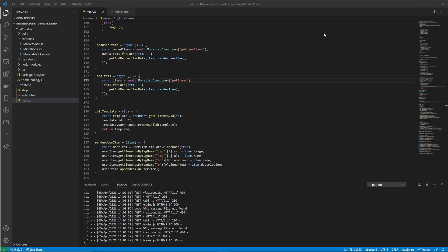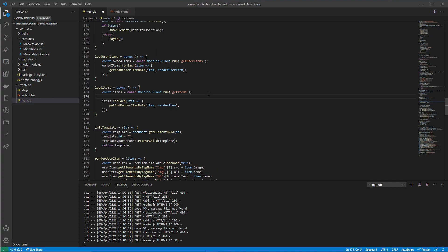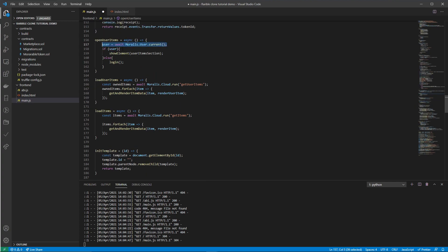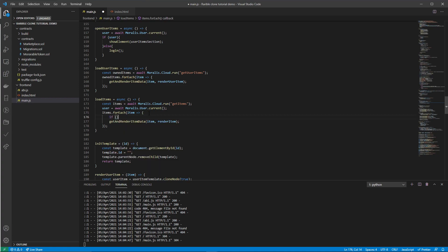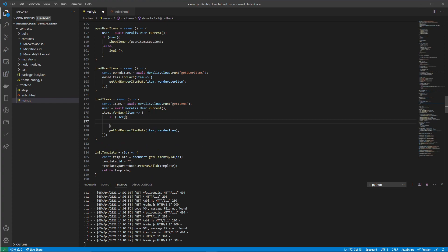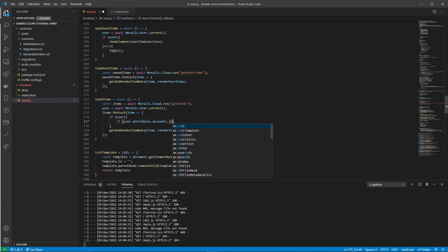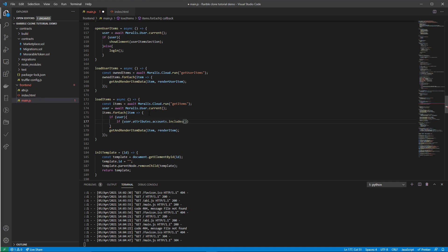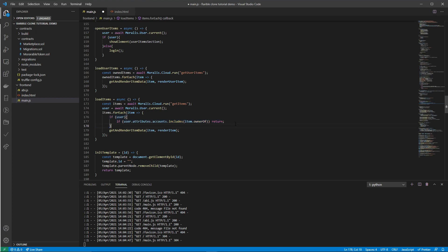Let's save this and go back to our file. In main.js we are going to adjust the load items function. We want to get the user — user equals await Moralis.User.current — and then inside the each loop we can check if the user is logged in, then check if user.attributes.accounts.includes the item owner. If it does, we return from this iteration and skip to the next item. This is the client-side filtering.